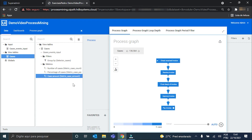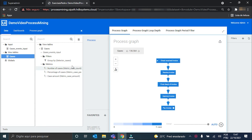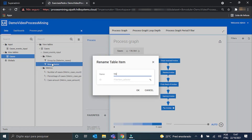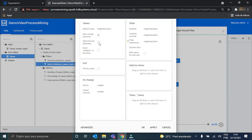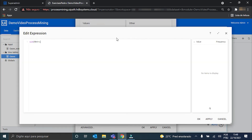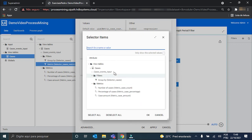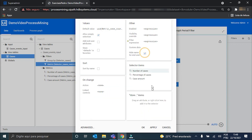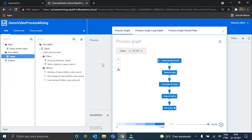Now the three metrics were created. We can finally create our metric filter. And now we can finally create our new dashboard.